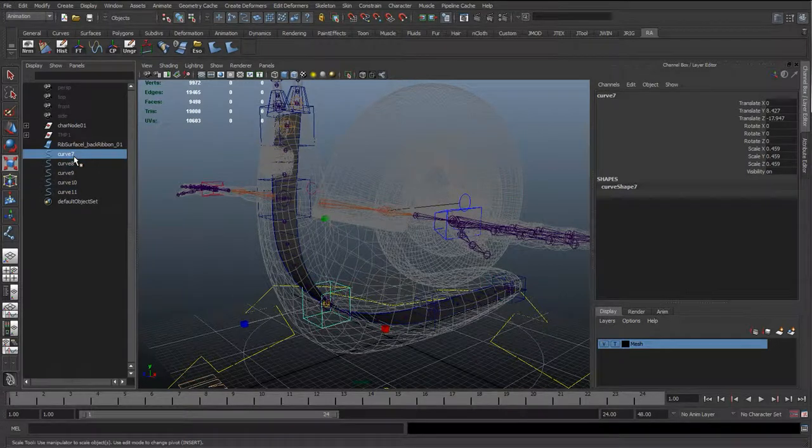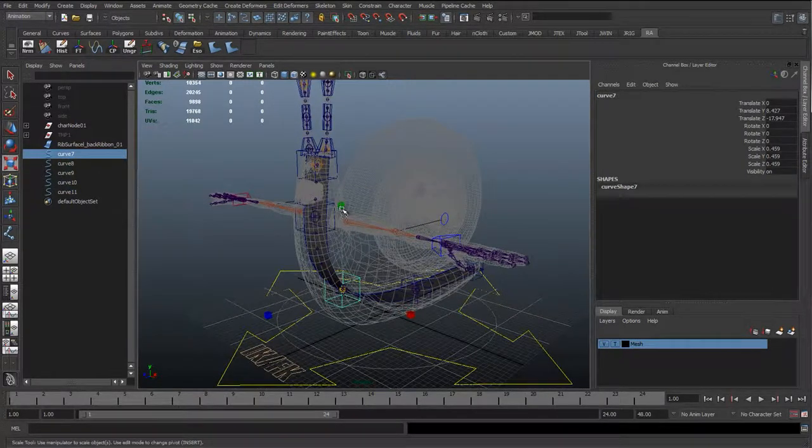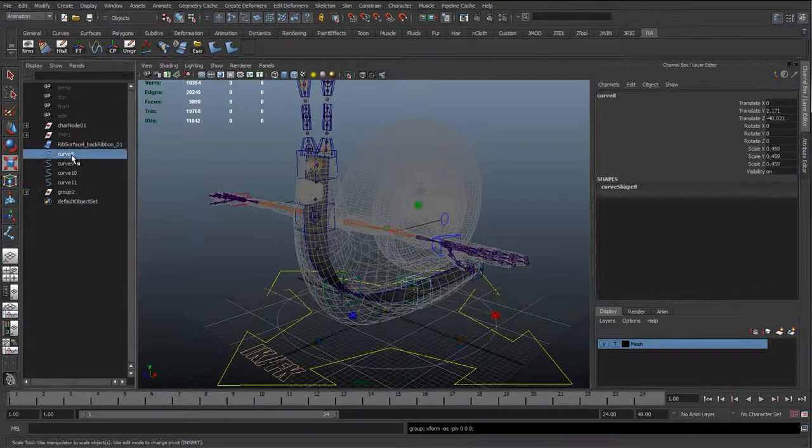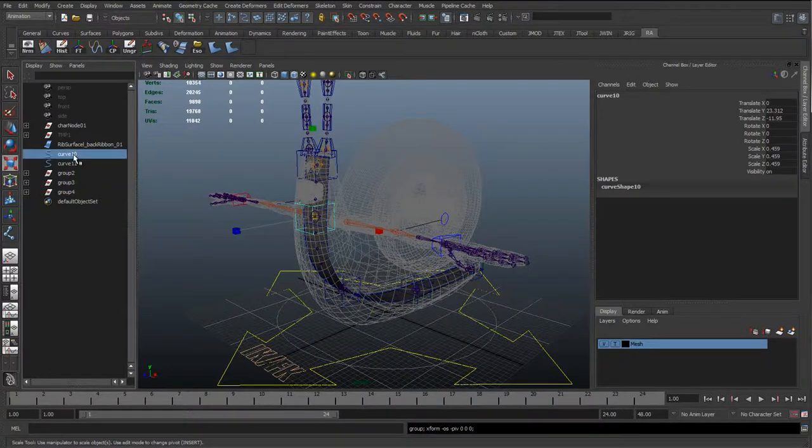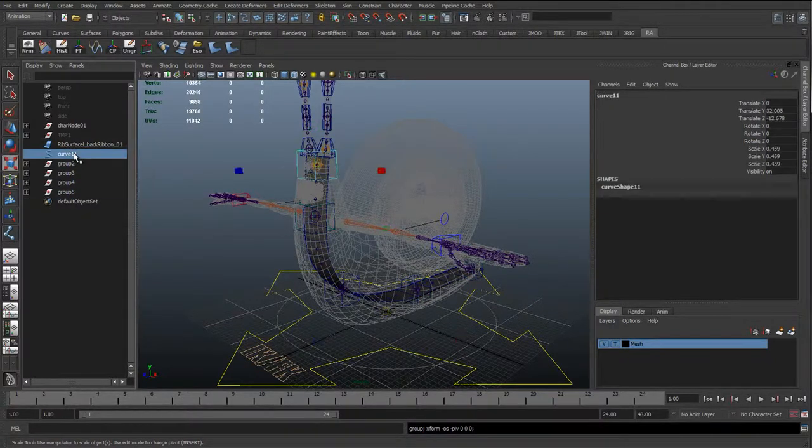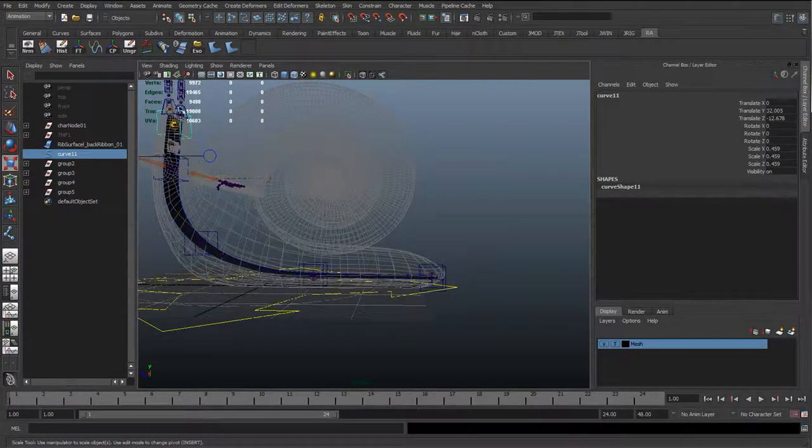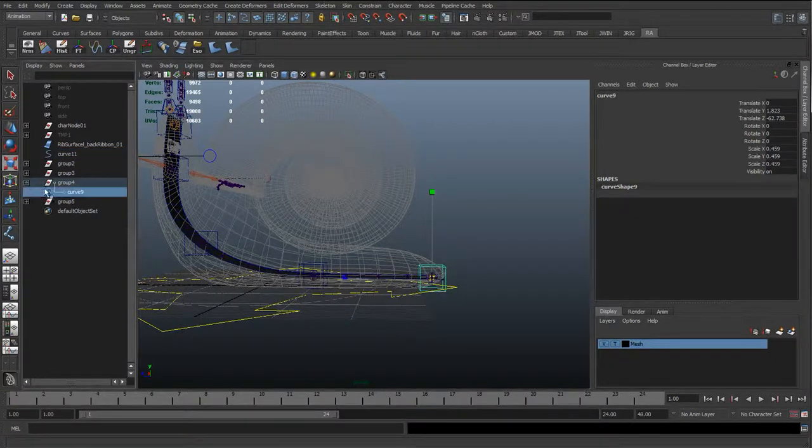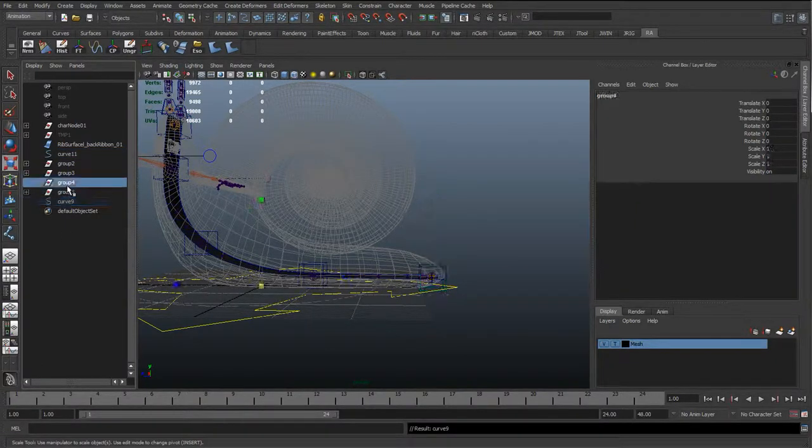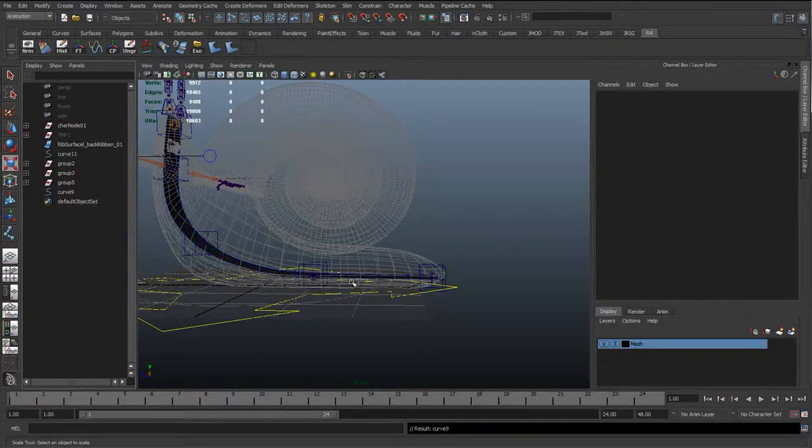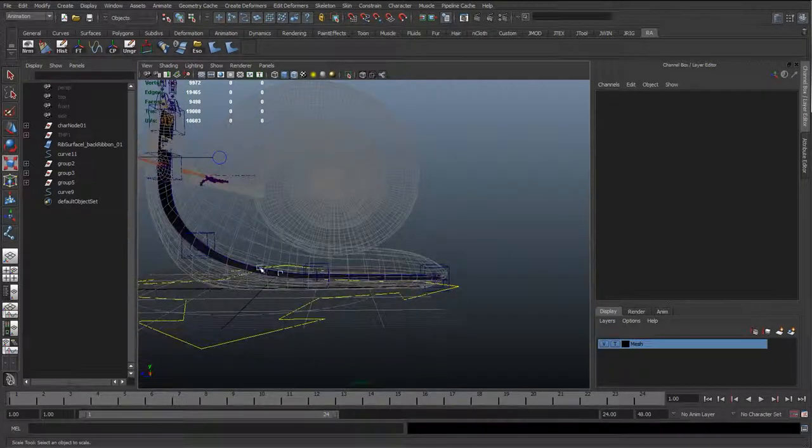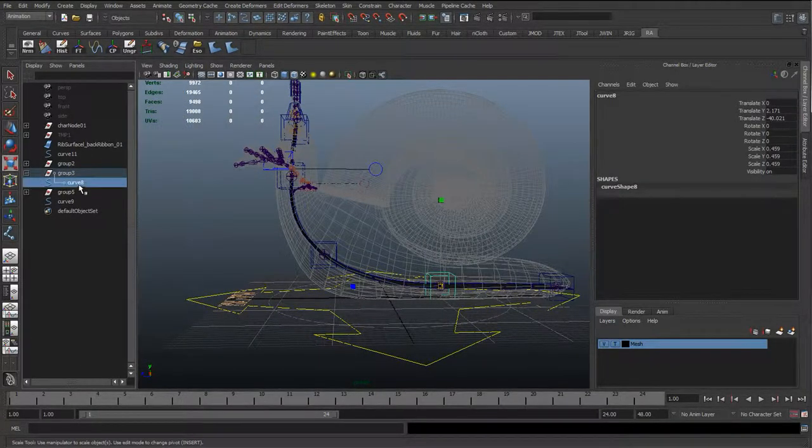So, what I'm going to do here is group each one individually. So Ctrl-G, Ctrl-G, Ctrl-G, Ctrl-G, Ctrl-G. And I'm not going to group the last one. And actually, I'm going to un-parent this one because I'm not going to group this bottom one as well. And actually, this one as well.